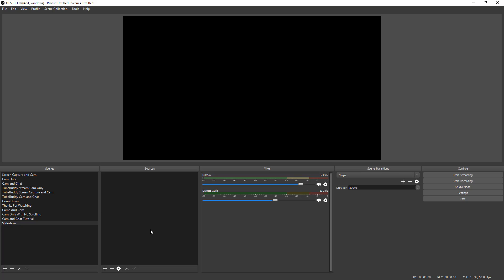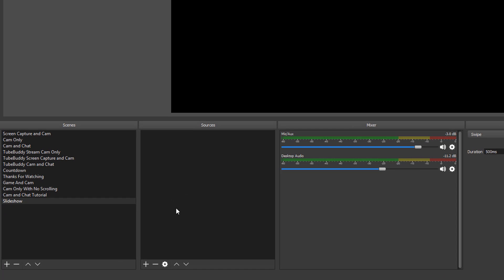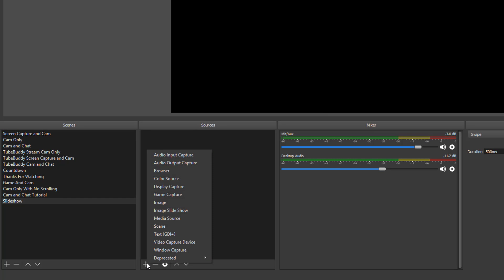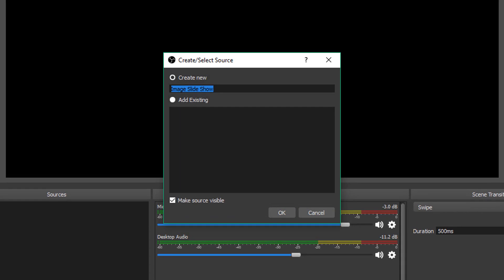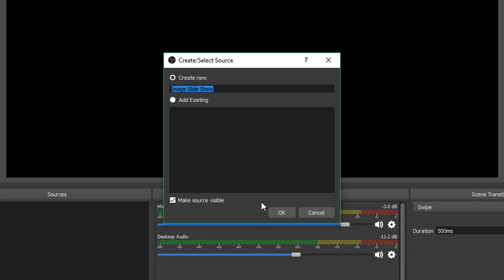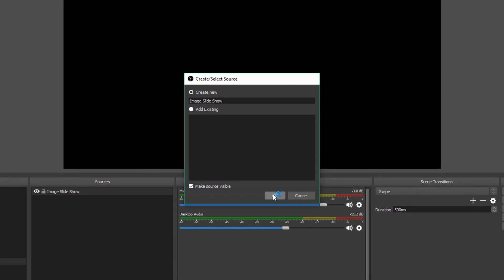Now under sources, what I want you to do is click the addition symbol there in the lower left-hand corner. And then you're going to see something here that says image slideshow. So right there under image, go to image slideshow. And then once you've done that, you'll then need to name your selected source. So I'm going to go ahead and leave it the same. You can name yours whatever you want, and then click Okay.